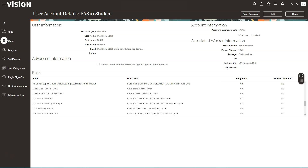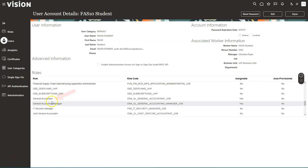We are almost there. Before creating journals, we need to ensure we have the necessary roles. To open your first GL accounting period you need the General Accounting Manager role; to create journals you need the General Accountant role. In order to work with our newly created ledger, we need to grant these roles data access. To do that, I will navigate to the home page.